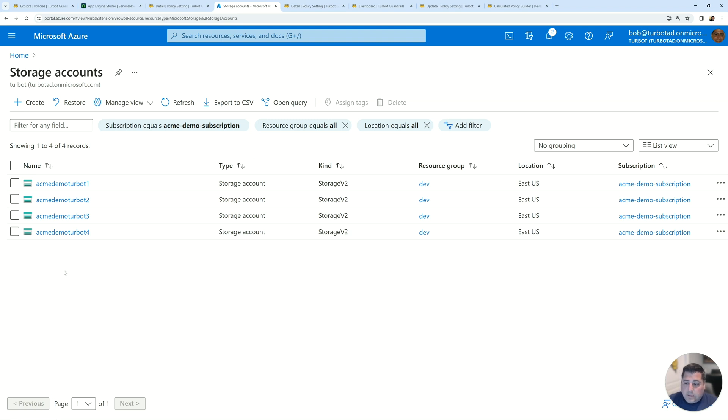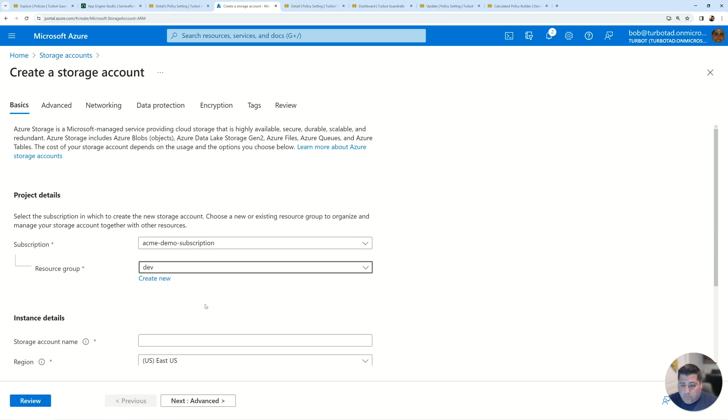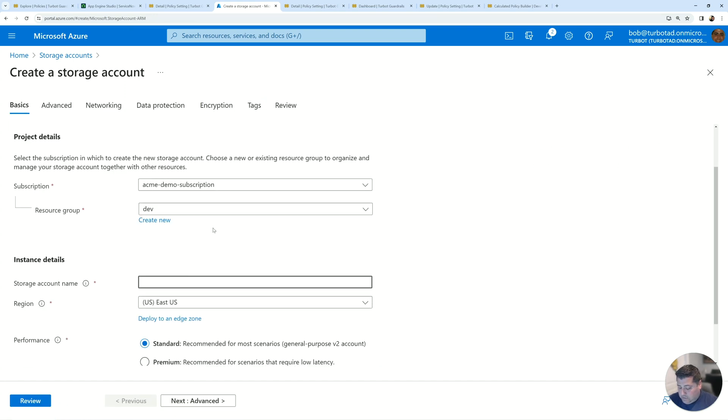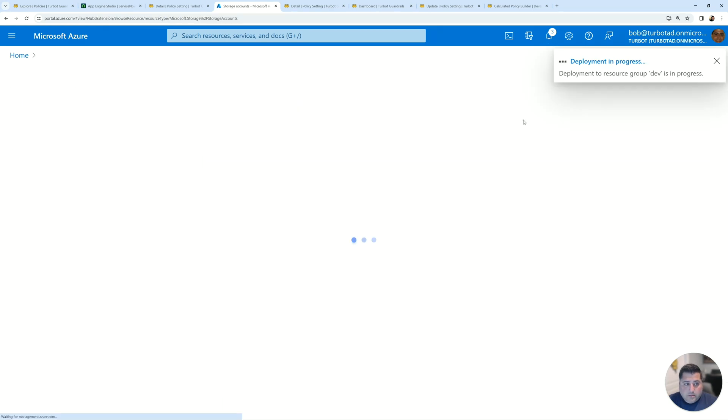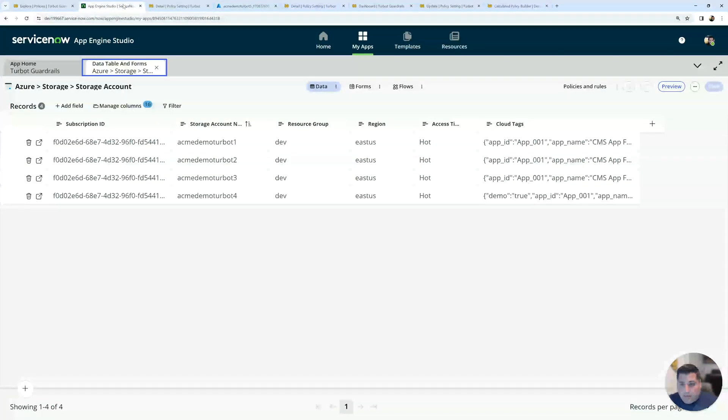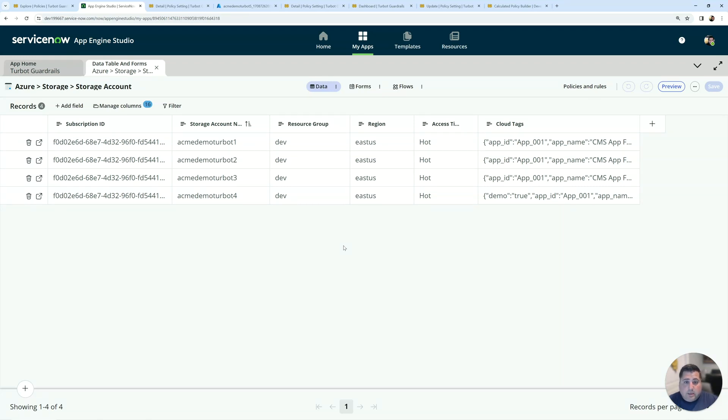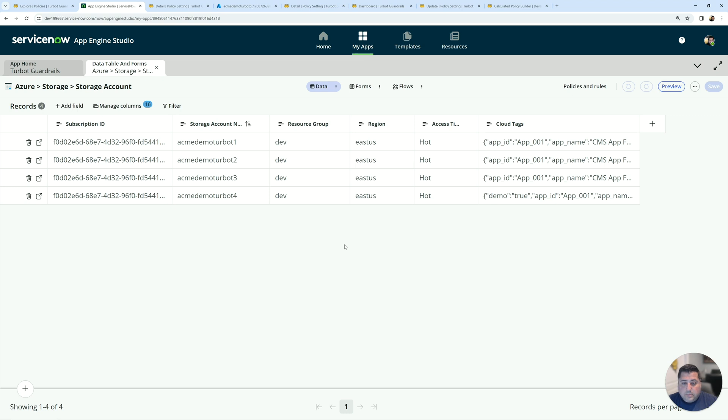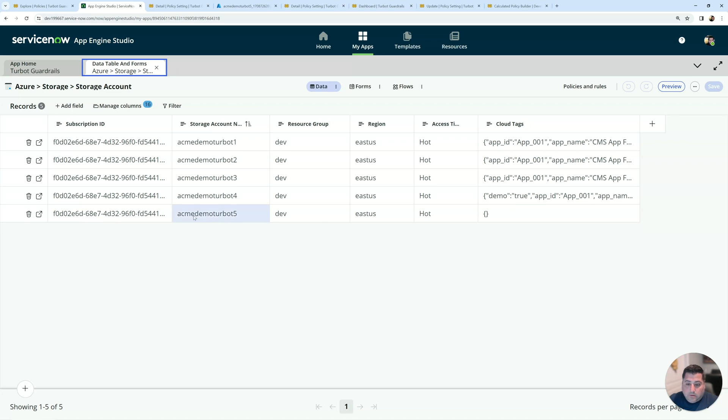So if I go and create a storage account here, I'll create one in my dev resource group and do an Acme demo Turbot 5. All right, great. Now that deployment is happening in the background, I can go back into my ServiceNow table and we'll give it a few seconds. In Azure, writing records into Azure Monitor can take tens of seconds to minutes. It's different based on different timing of the environment. But once that record is succeeded within Azure, Turbot guardrails picks it up immediately and this guardrail will operate immediately to sync it into ServiceNow. So with that, we'll wait a few seconds and then hit a refresh. All right, great. So now we have the Acme demo Turbot 5 storage account now synced into ServiceNow.